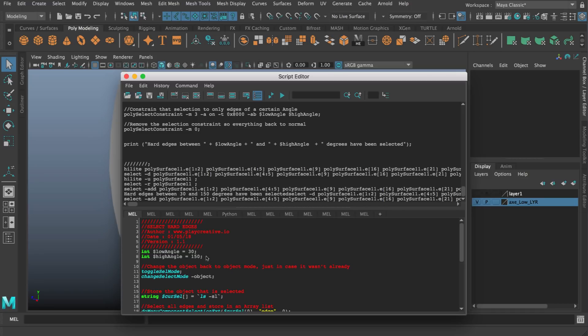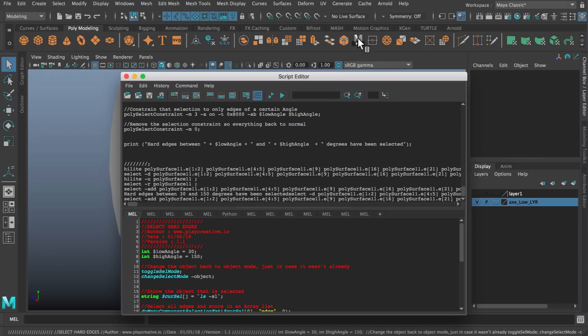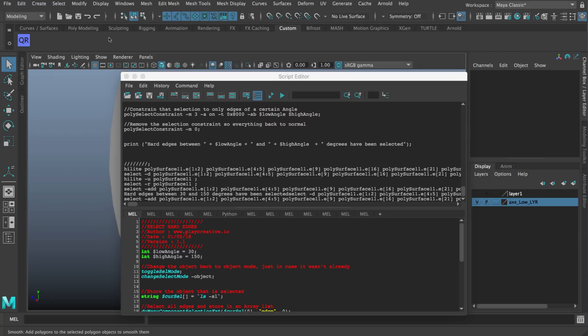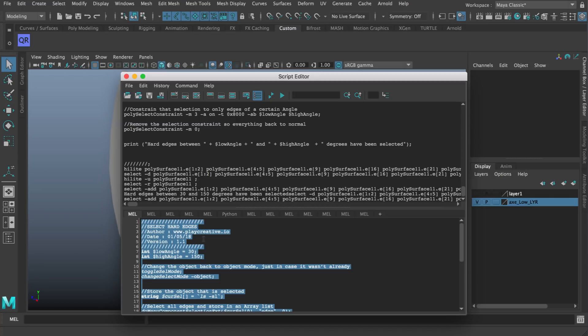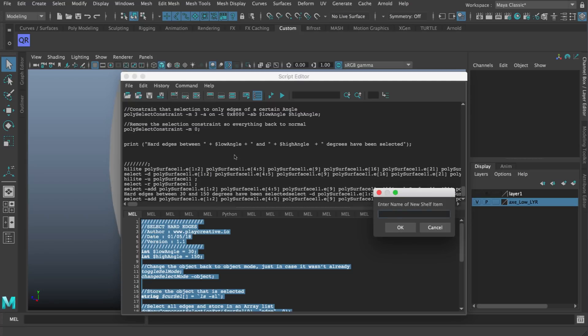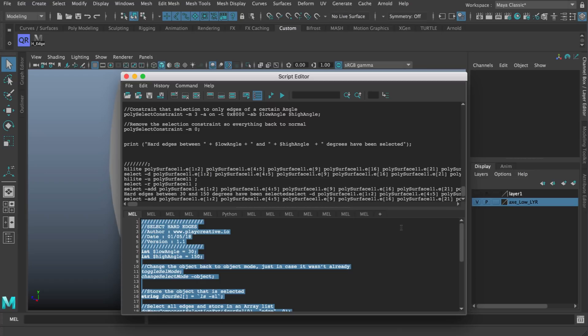Now that that text is in here I want to save it to a shelf as a button. For this you can choose which shelf to save it to, so for example the custom shelf like this. Then you need to select all of the text that we've just pasted in here, go up to file, save script to shelf, and then just give it a name. Something like h_edge and click ok. You can see it's added it as a button here.